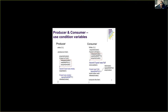Each condition variable is implicitly associated with a mutex. When we use signal, what's really happening is we actually release the mutex associated with the condition variable, raise the signal, and then re-acquire the mutex. So every condition variable is also associated with a corresponding mutex, which is used to coordinate access to that variable.